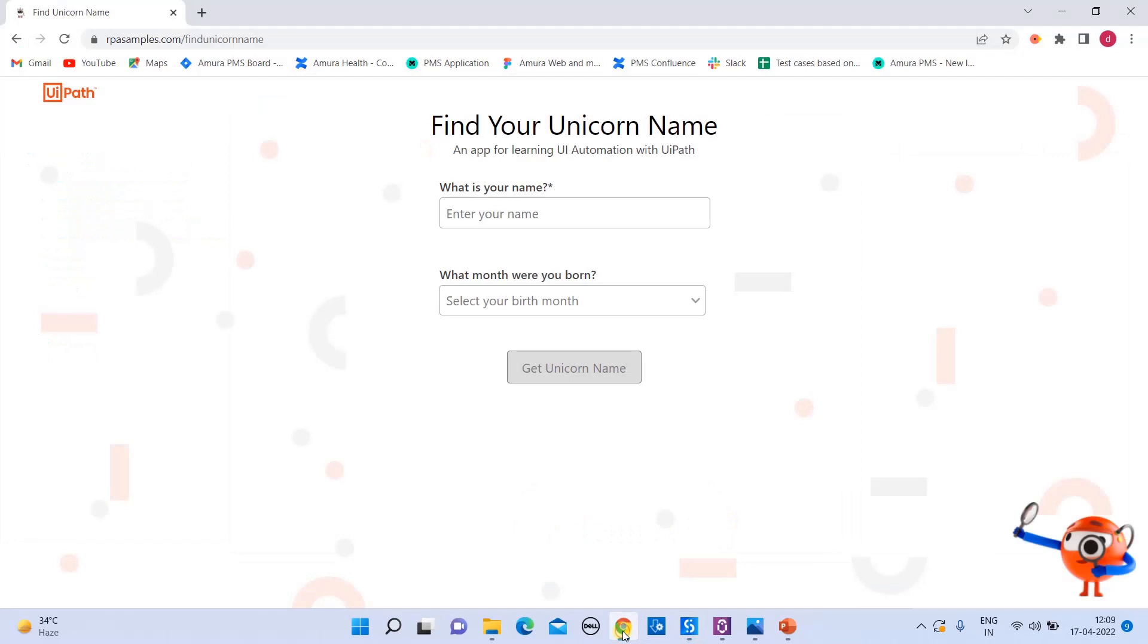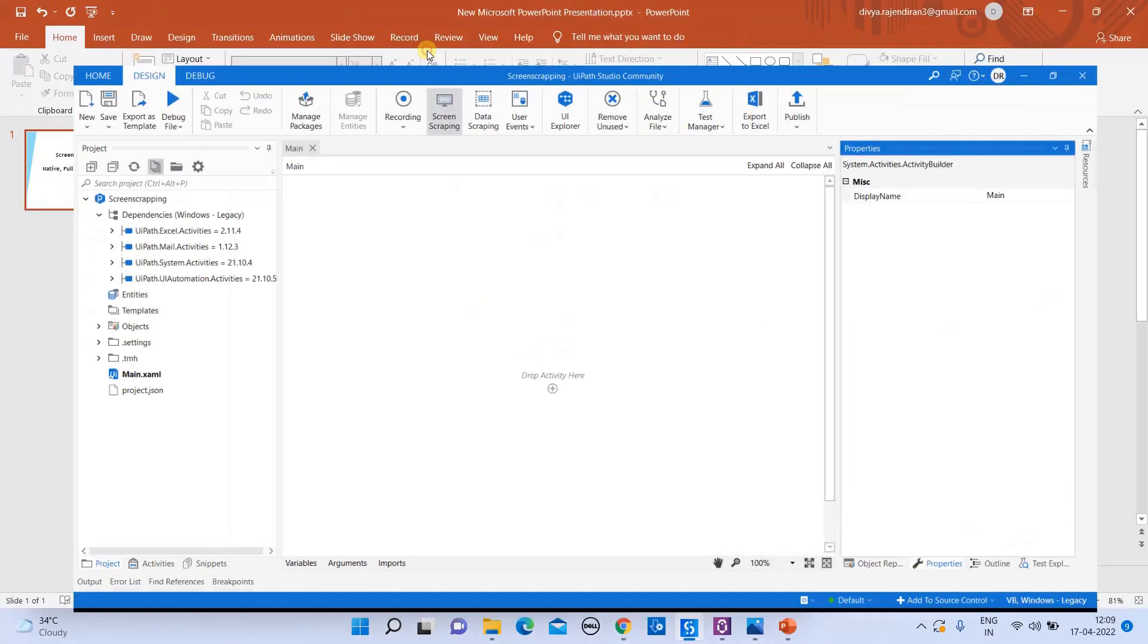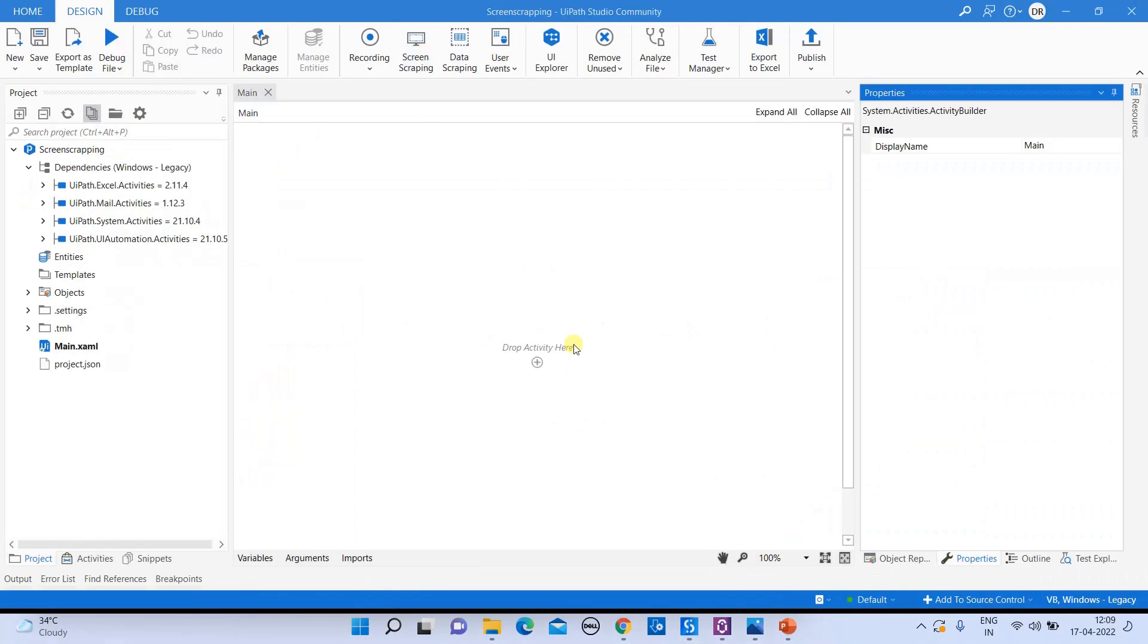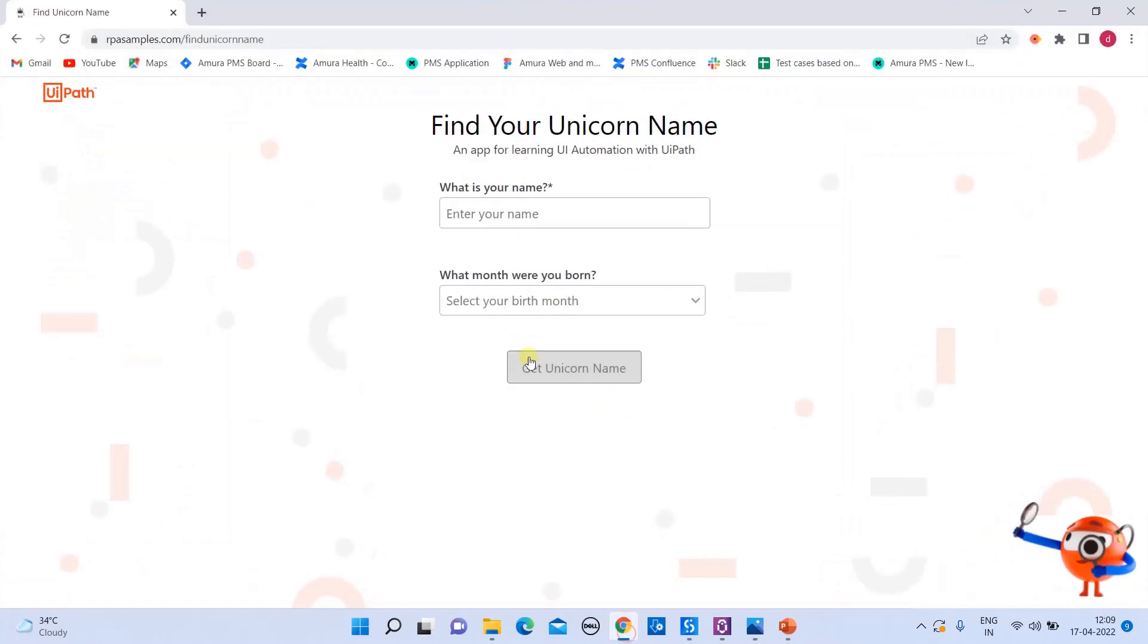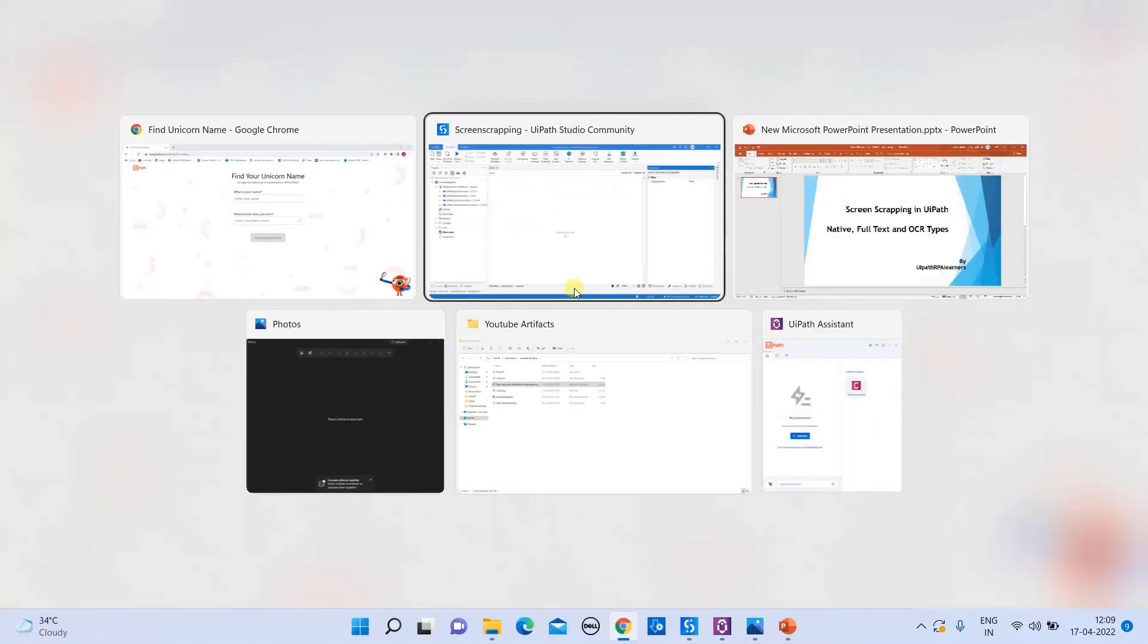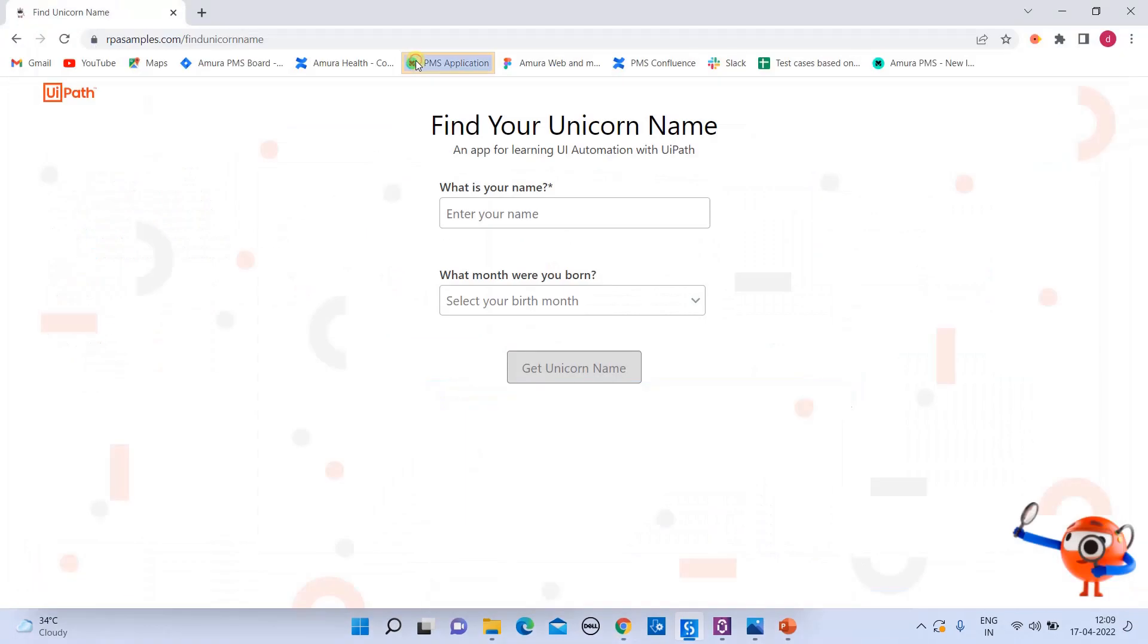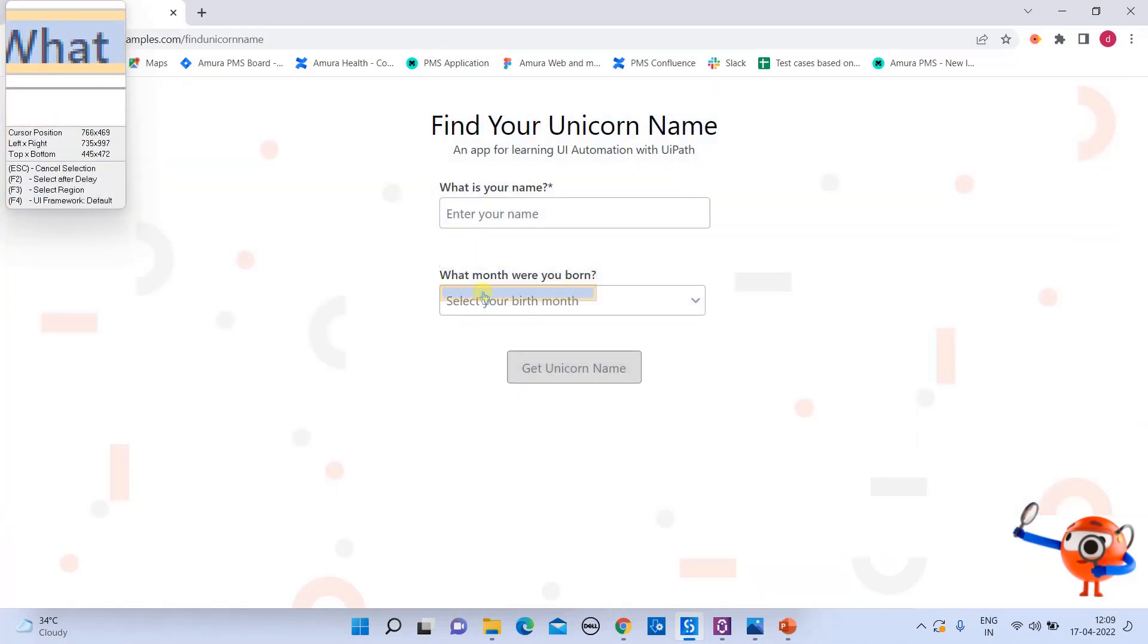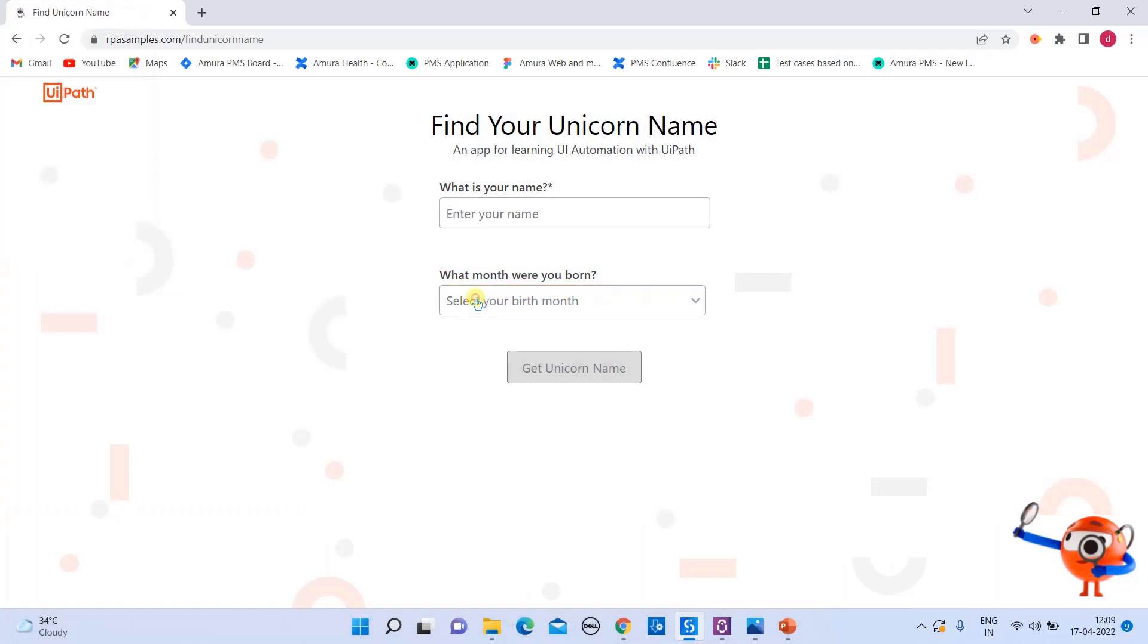So let me open the website application in my backend and I'll go to screen scrapping. I'll hit on screen scrapping and I will try to denote this field.